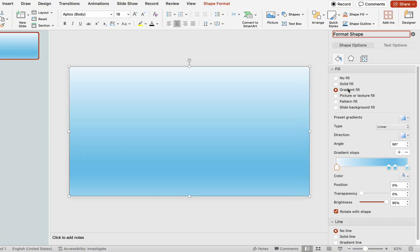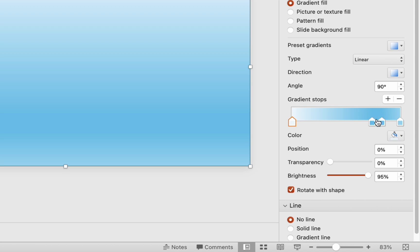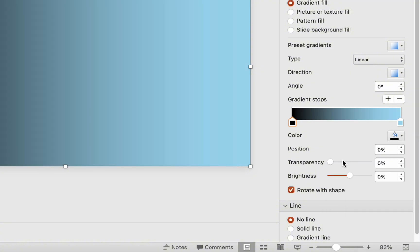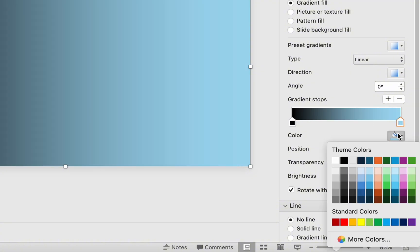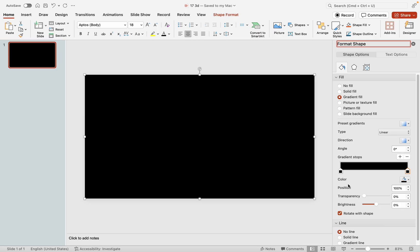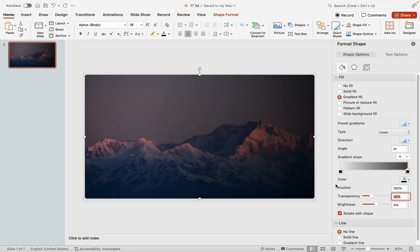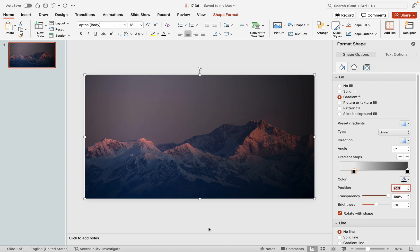By default, there are four stops in the gradient. We need to eliminate the middle two stops. Select black for both stops. Set the left stop to 100% opacity and the right stop to 30% opacity. Adjust the position of the first stop to around 20%. This sets up our background perfectly.